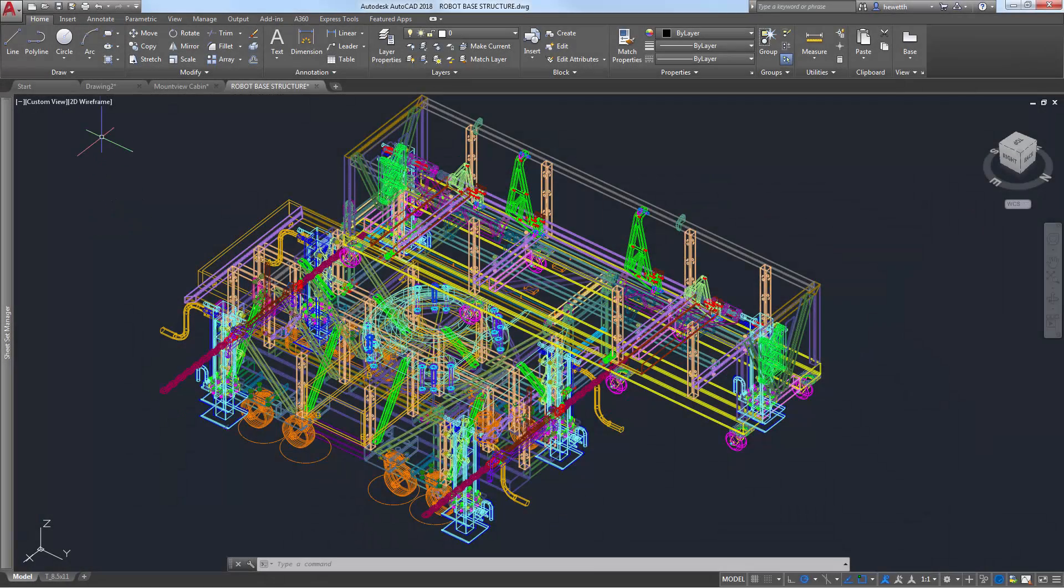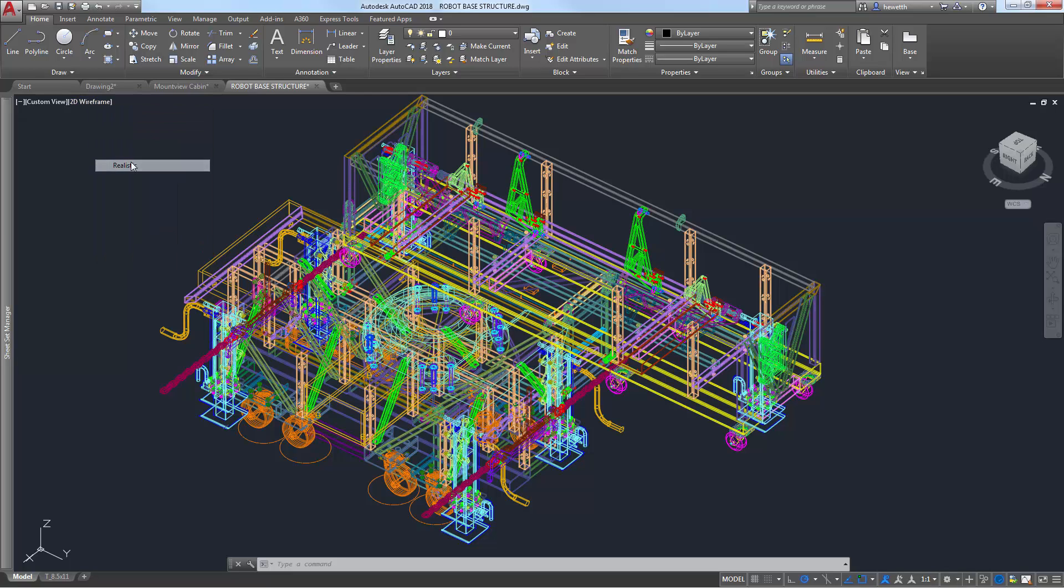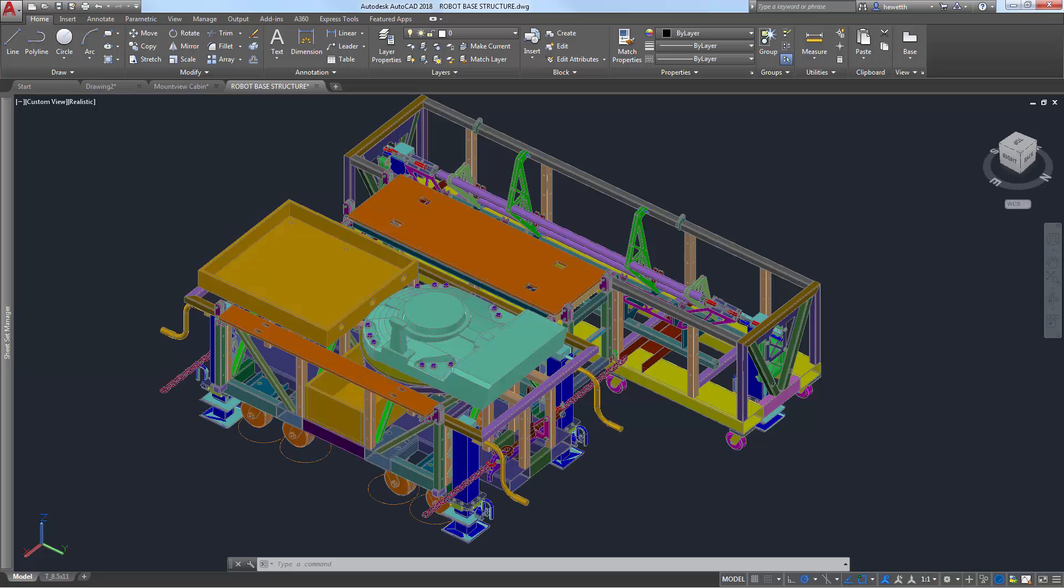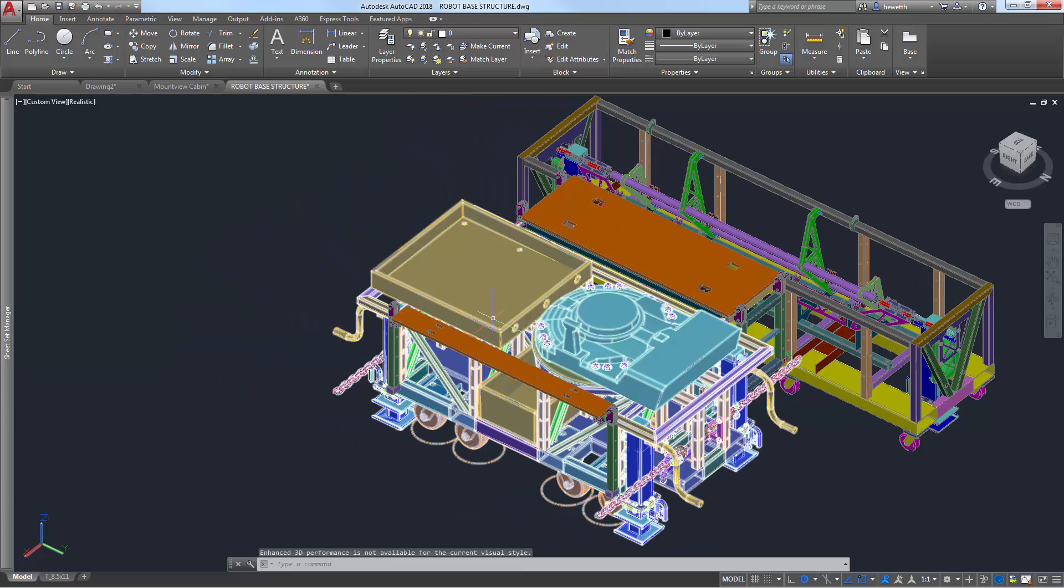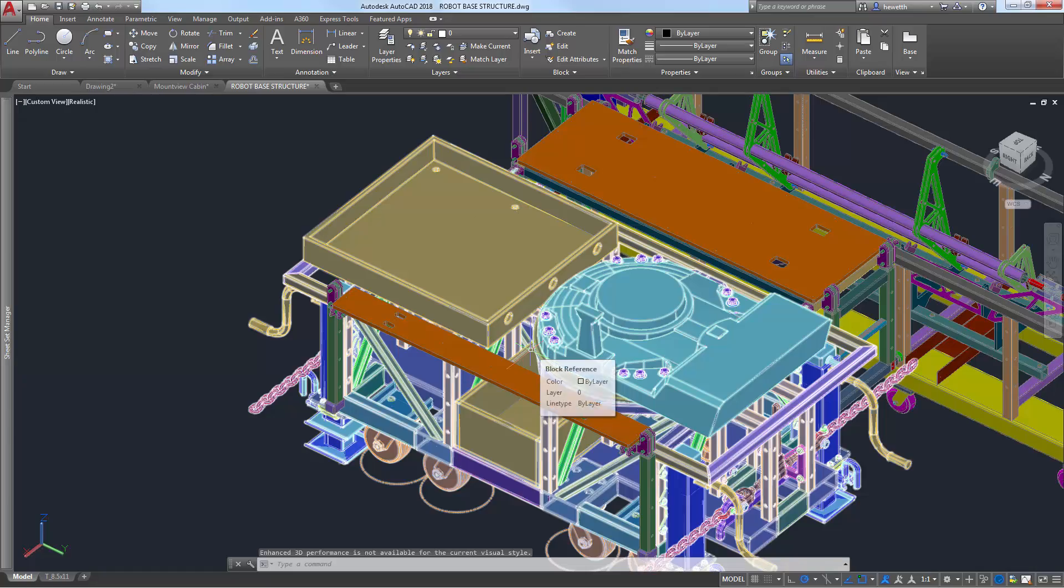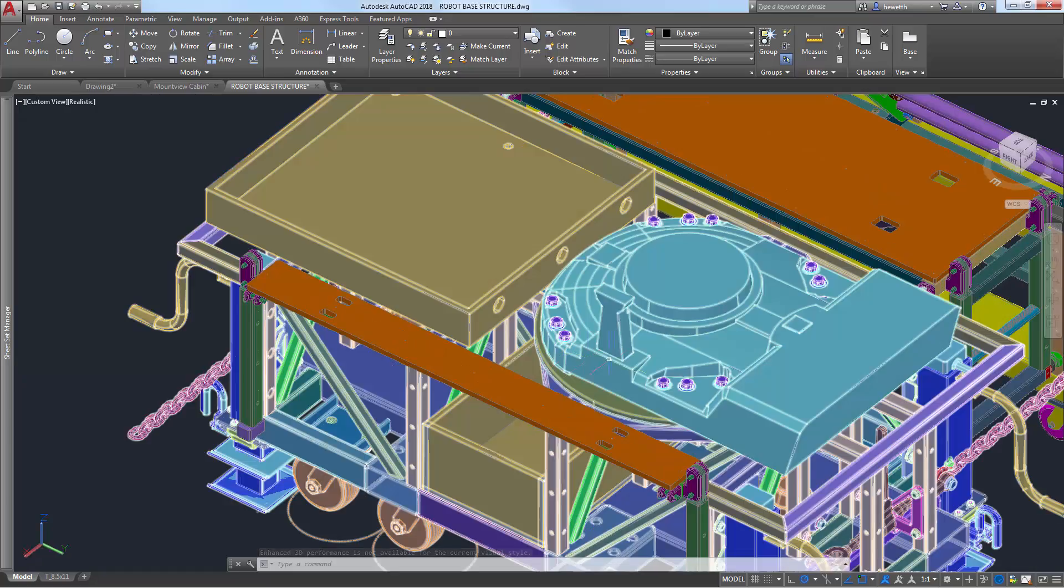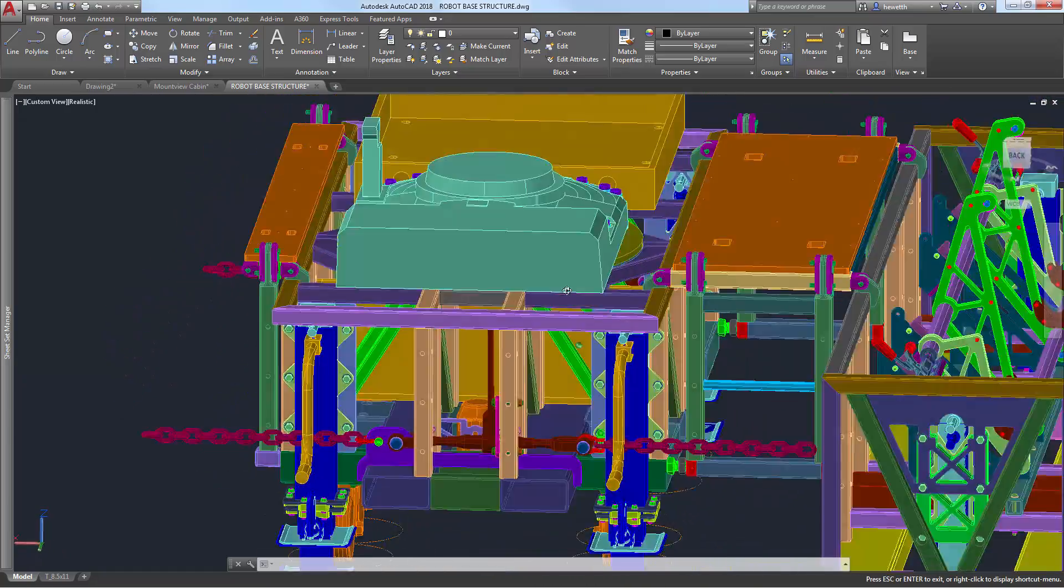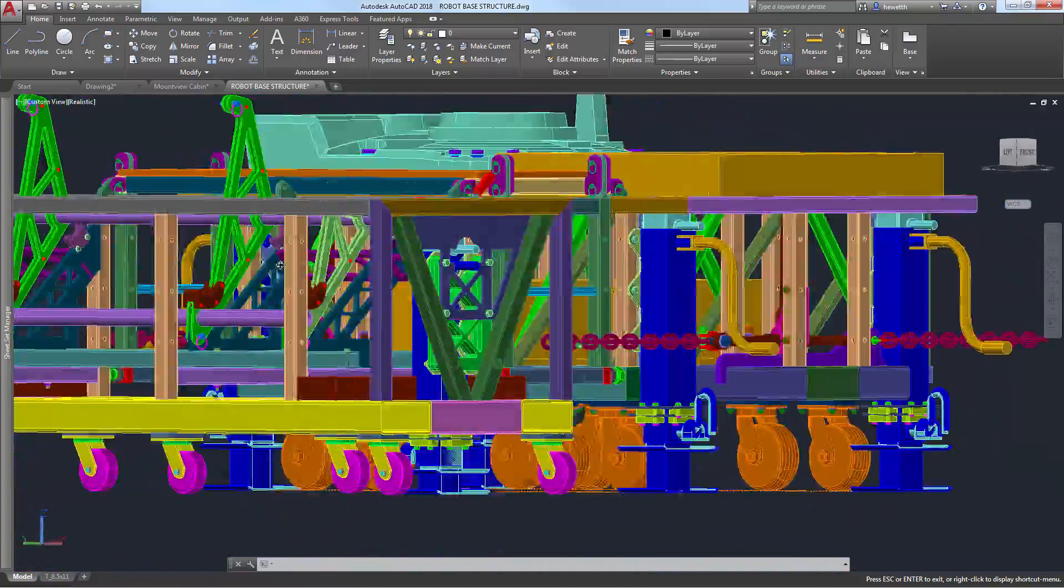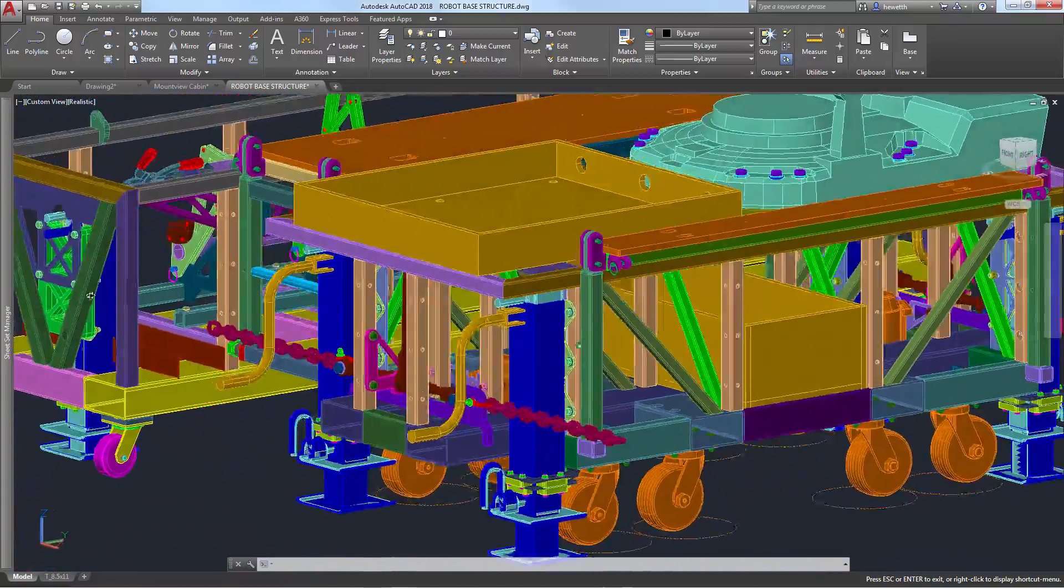AutoCAD 2018 also offers significant improvements when using zoom, pan, and 3D orbit operations in commonly used visual styles. Many larger drawings will no longer degrade as you navigate around the model. In fact, the performance for manipulating 3D models is approaching that of 2D drawings.